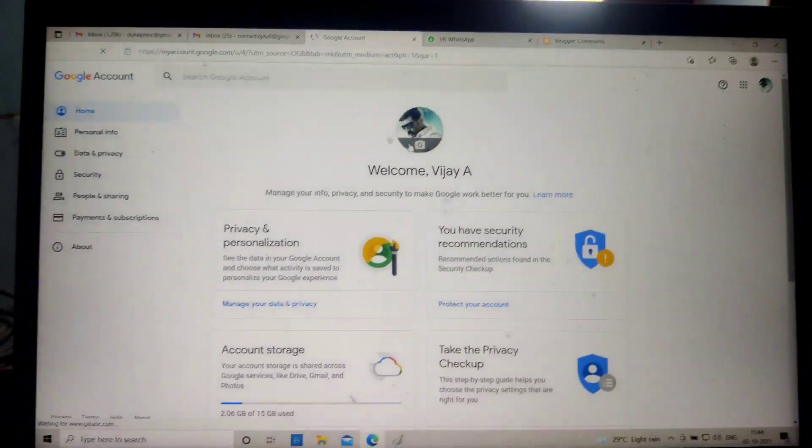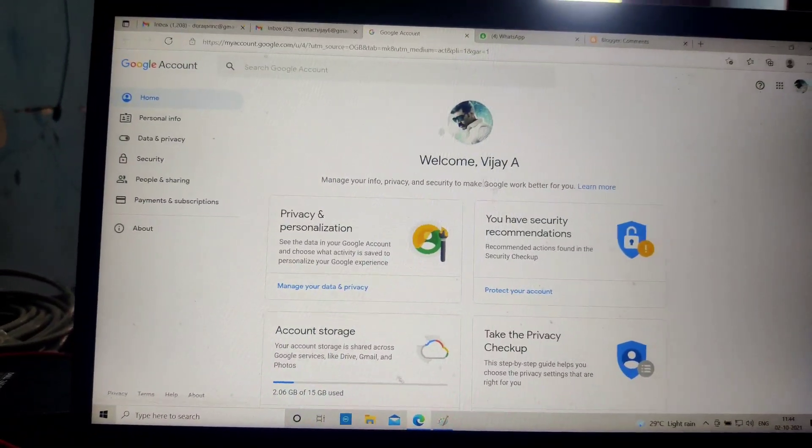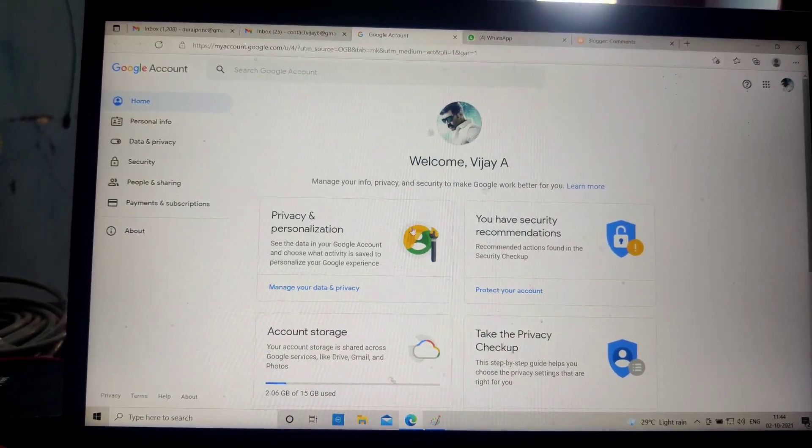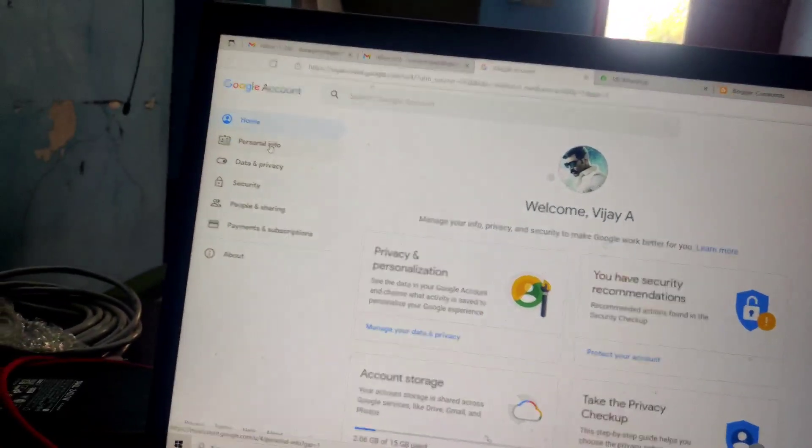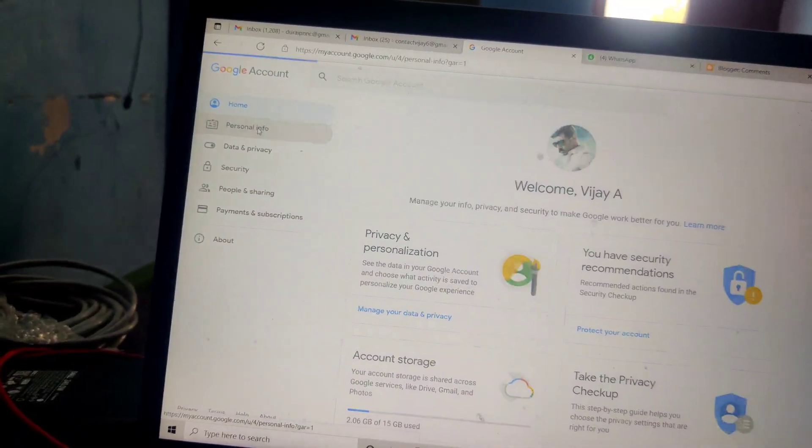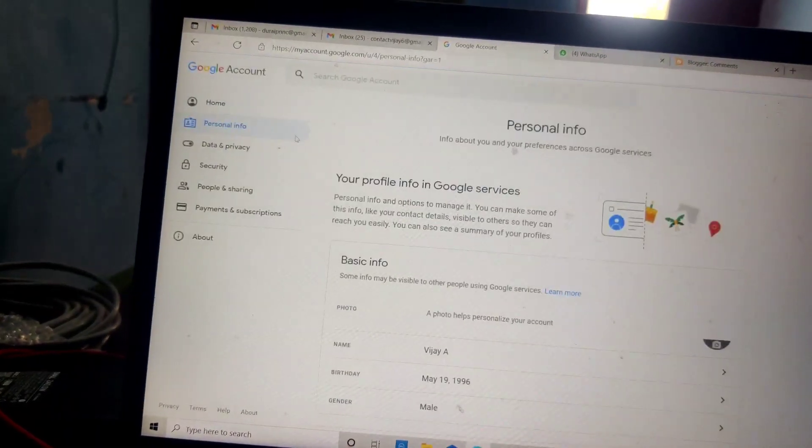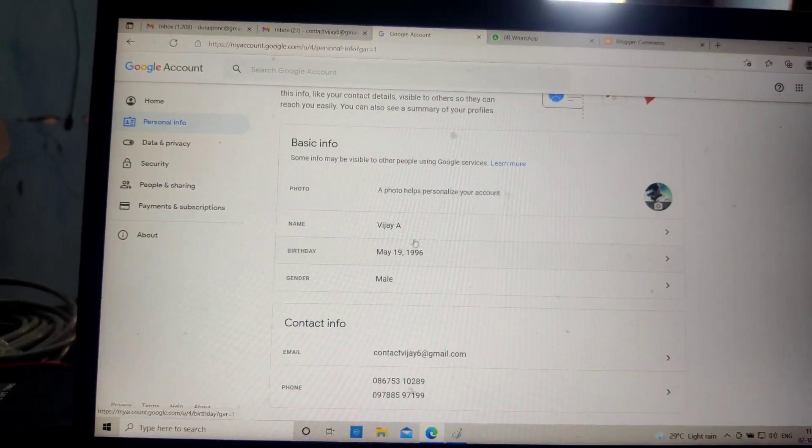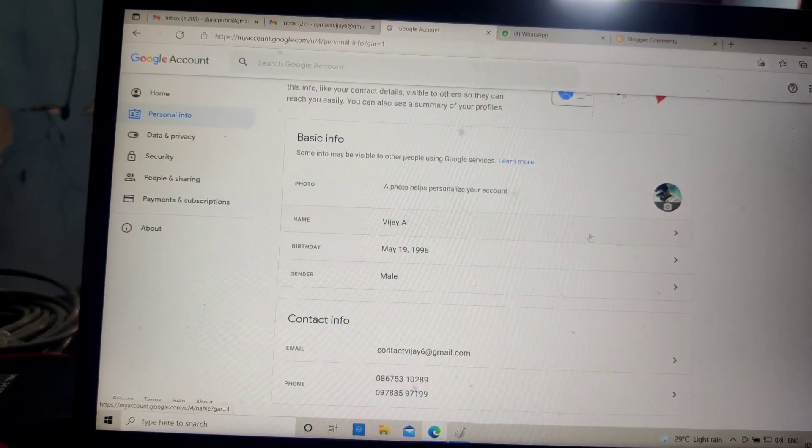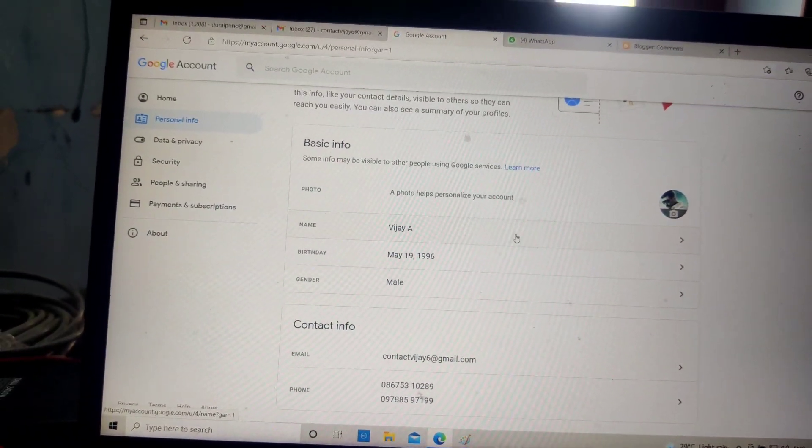Click on Manage Account here, and then click on Personal Info. Click on the Name option.